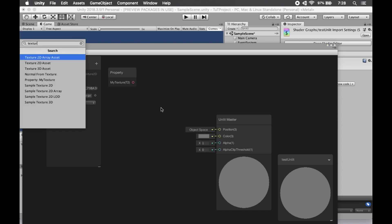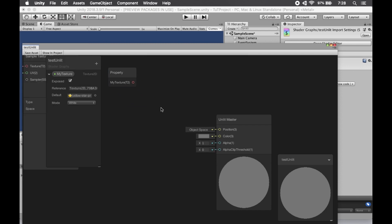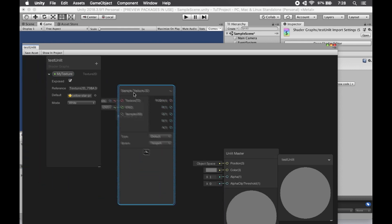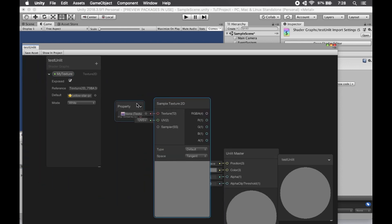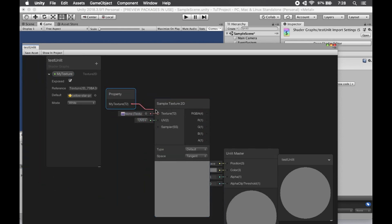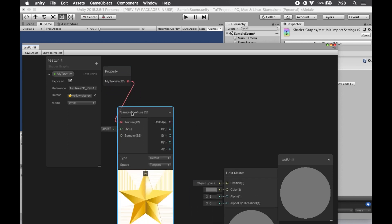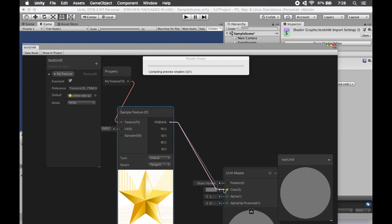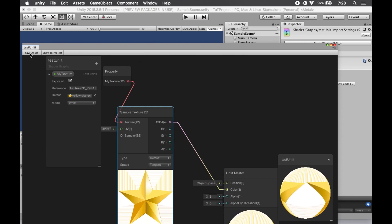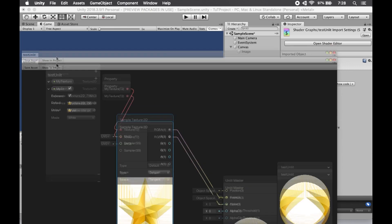Now we're going to do a Sample Texture 2D. And we'll slide that over. You just click and drag them to where you want them to be. So we take the output from that property and slide it right into the input of that Sample Texture 2D. And now we have some good old visual representation of our potential shader. So we take the output of that and slide it into the color of the Unlit Master. And we can see that it's going all the way through the pipeline.